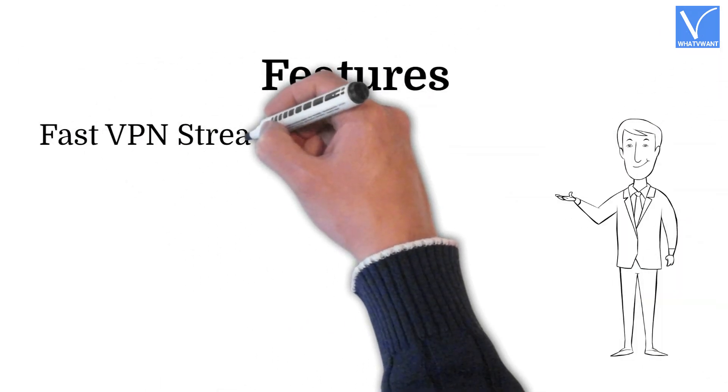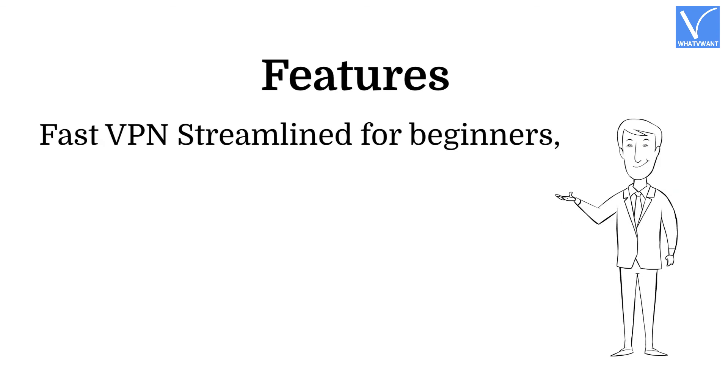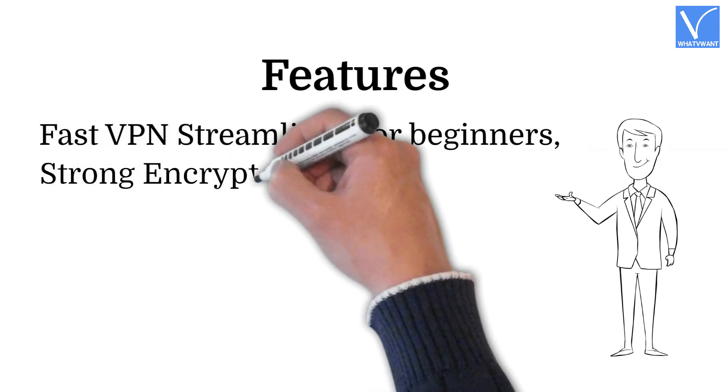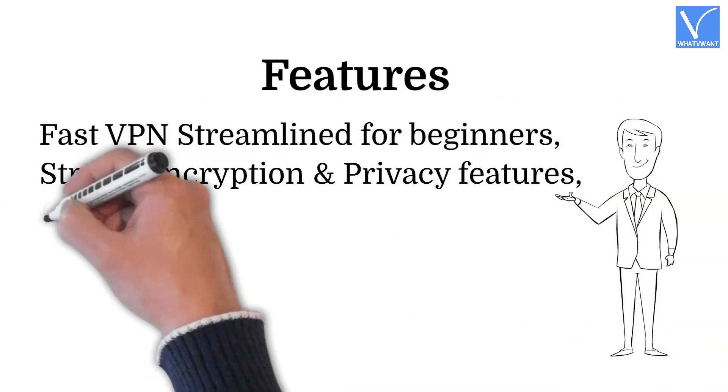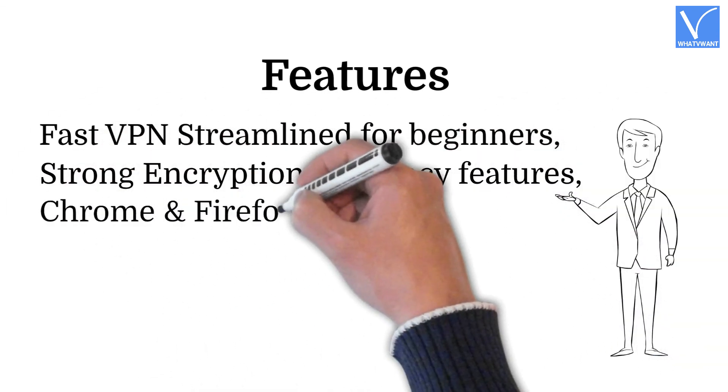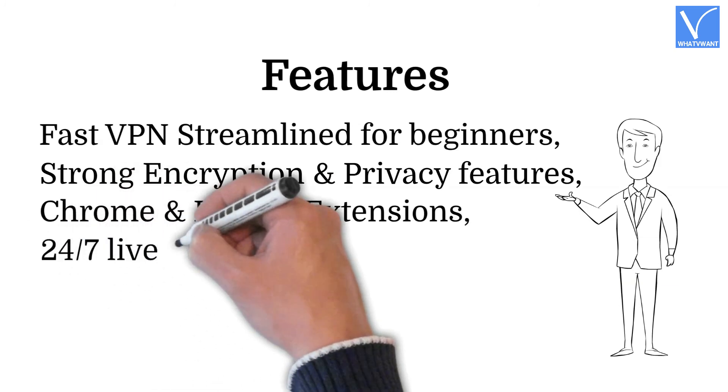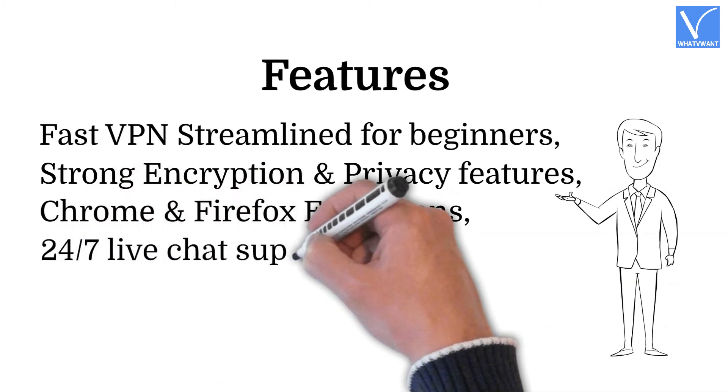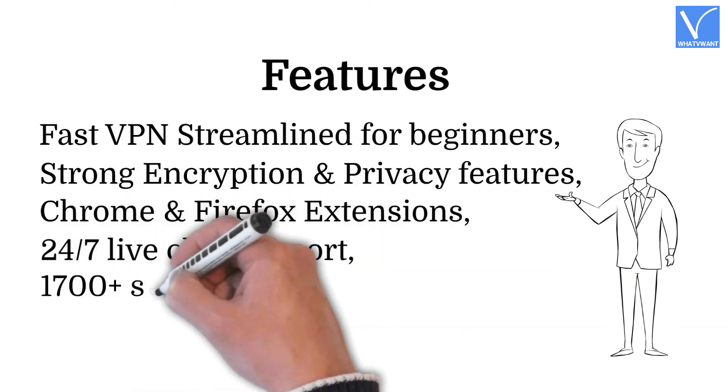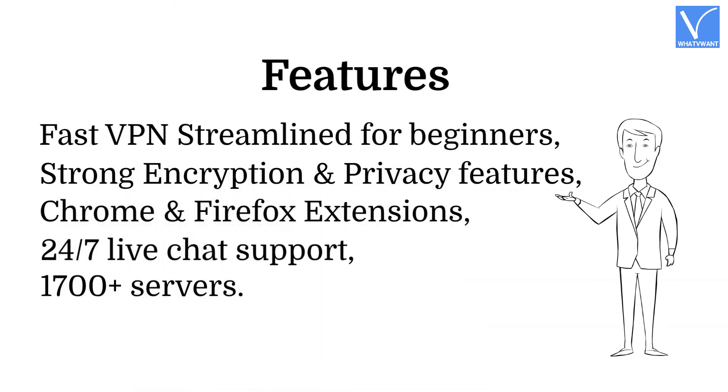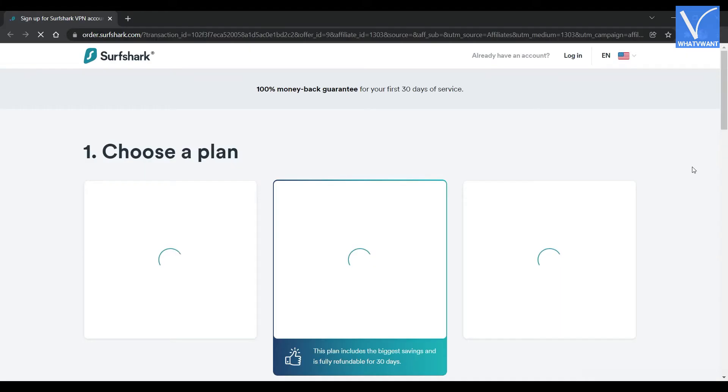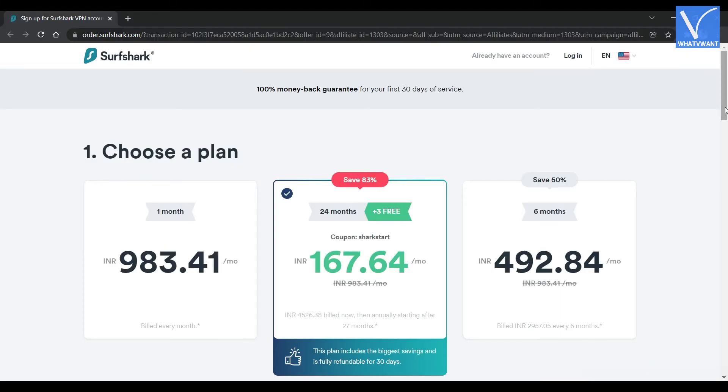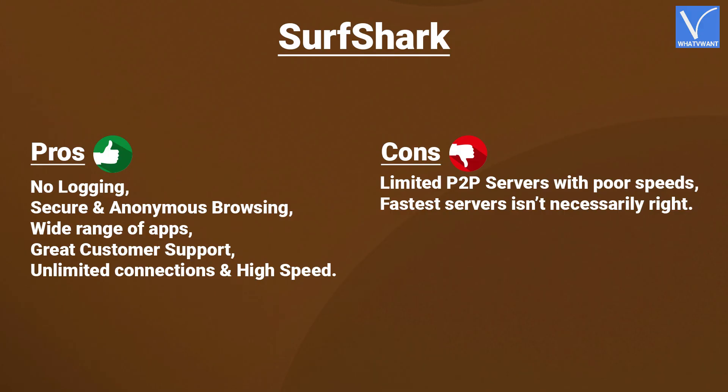Features. Fast VPN streamlined for beginners. Strong encryption and privacy features. Chrome and Firefox extensions. 24-7 live chat support. 1700-plus servers. Pricing. Surfshark provides its services in three different plans. The prices of all the three plans are as displaying on the screen. Here are the pros and cons of Surfshark.